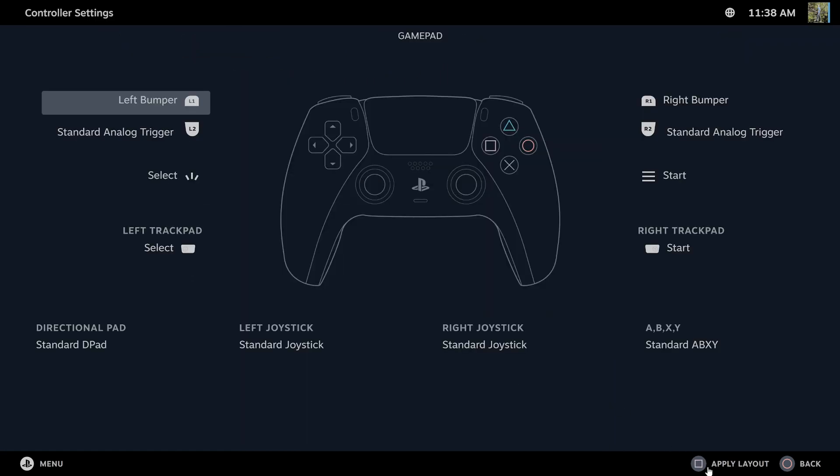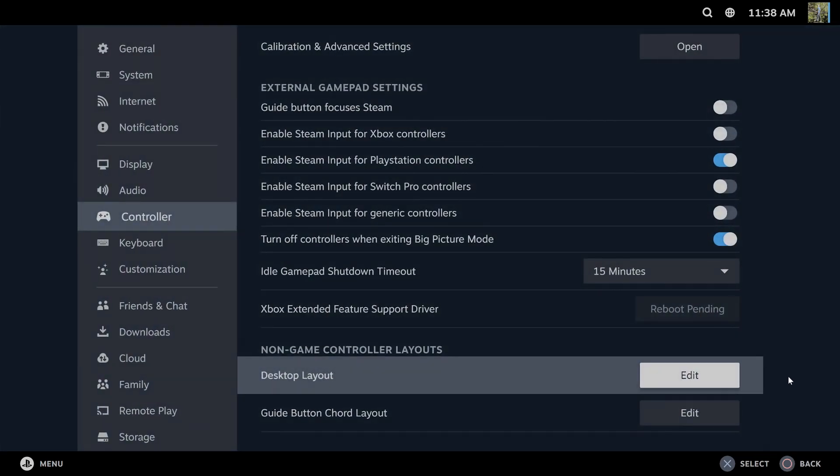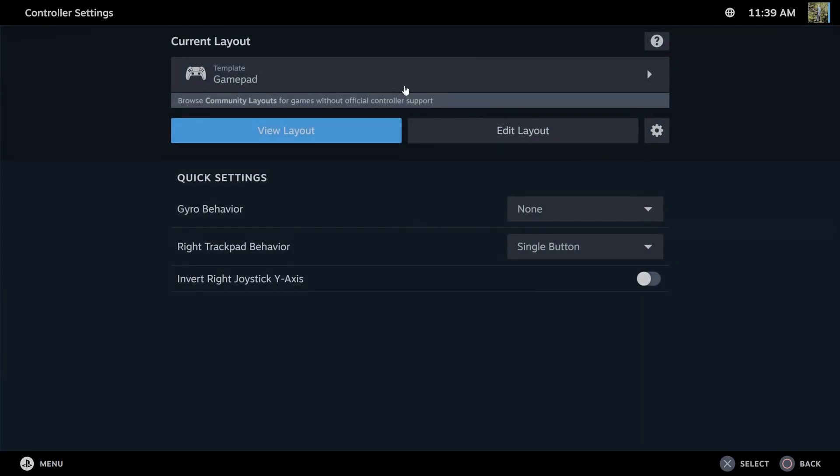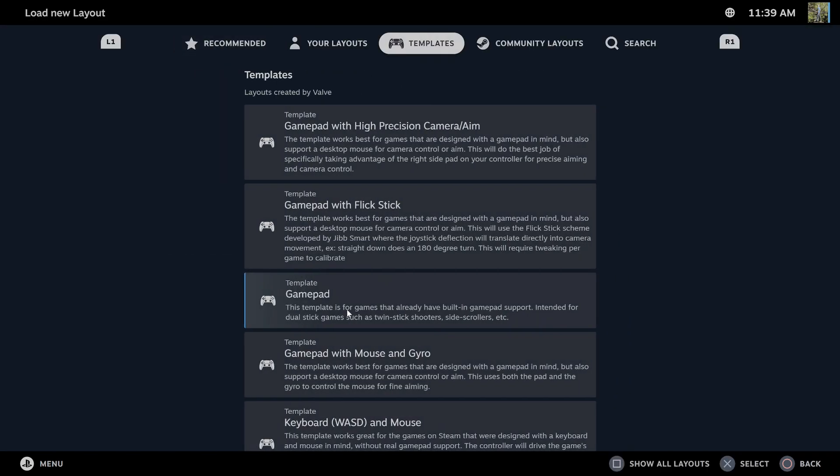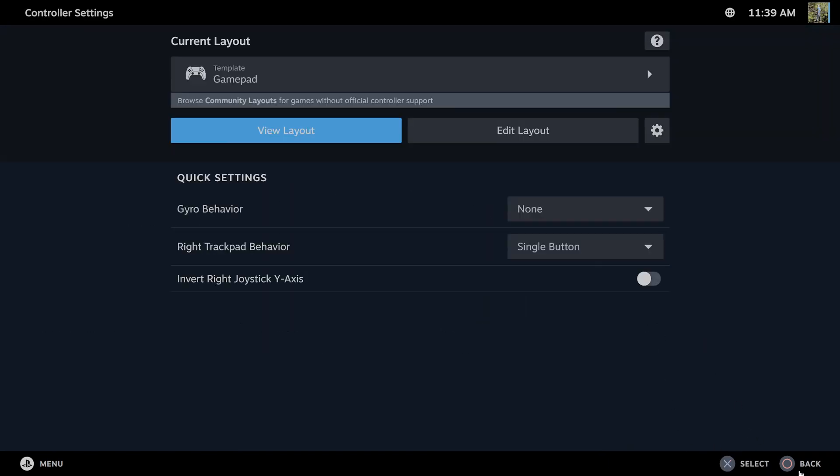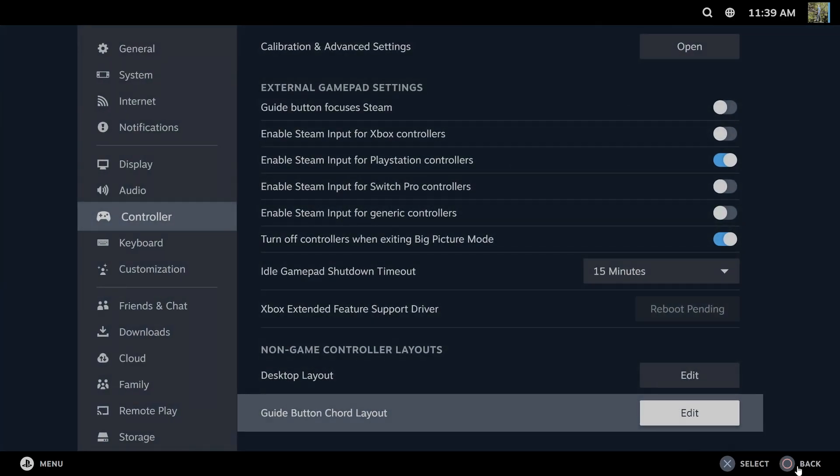Maybe you have a layout on there that is accidentally pressing a keyboard button. Then you can go to guide button chord layout and do the same thing under here, and this will prevent it from pressing a keyboard button by accident or switching over to the WASD keys with your controller.